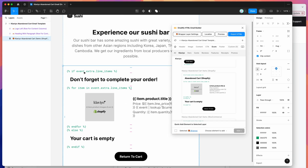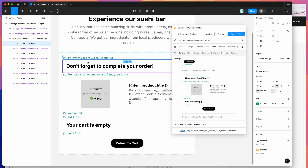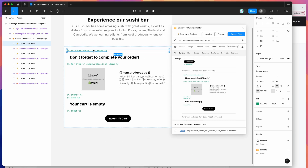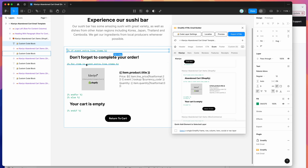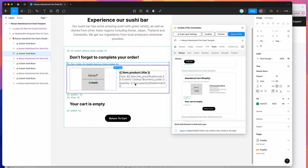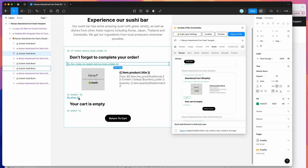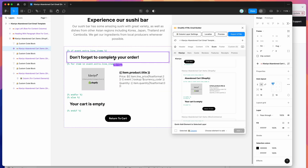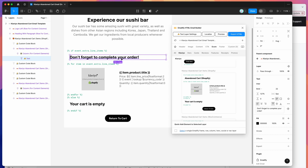You can see here that a bunch of code has been added. This is basically going to check if your abandoned cart has items in it. If it's got some items, it's going to show this heading here, and then it's going to loop through all those items and display the product information. But if the cart is empty, you'll get this empty message here.